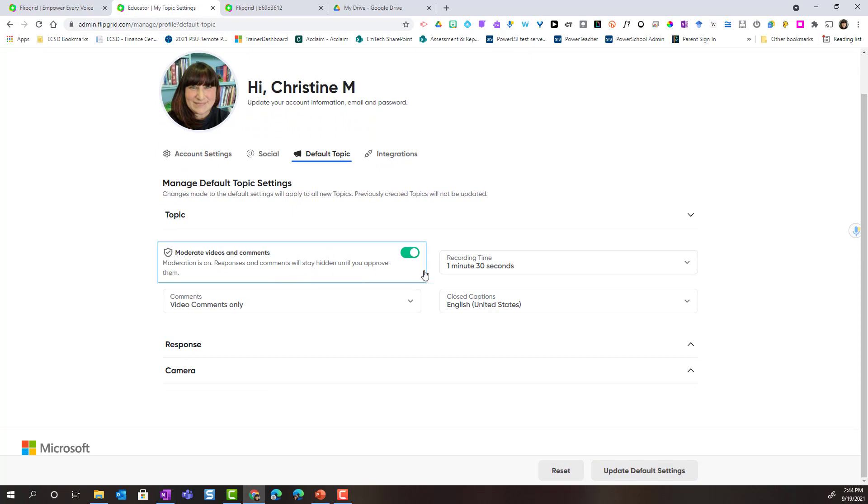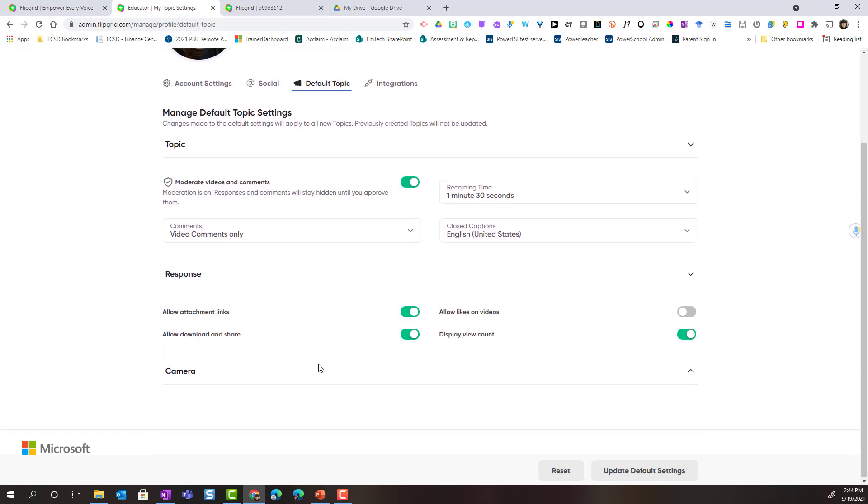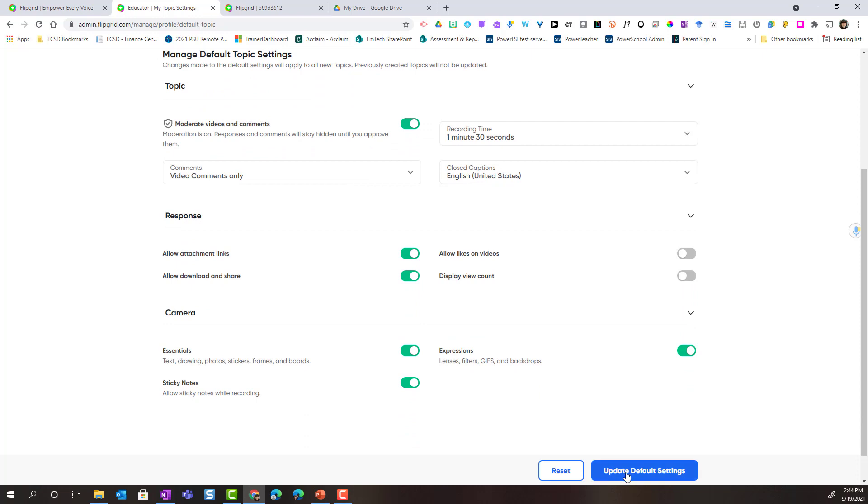With default topic, we can manage the topic settings. These are the current default topic settings that I have for topic, response, and camera. And notice that if I make any changes, I can update my default settings. What default settings means is that the next time I create a new topic for a group, these will be the settings that will automatically be for the topic. And then again, as you saw, I can manage and modify any settings as I please.